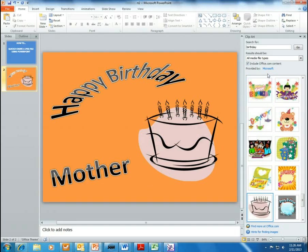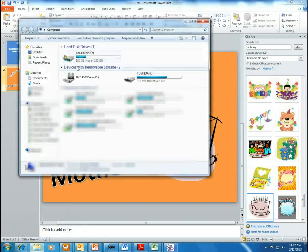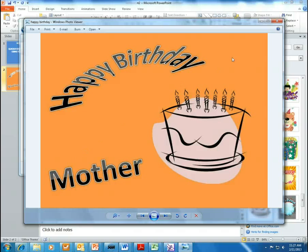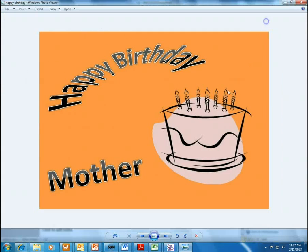It doesn't look like you did anything, but when you come up and find your desktop, you should see 'Happy Birthday' — and there it is, as a JPEG, easy and able to view. So, very quick, very easy JPEG creation.